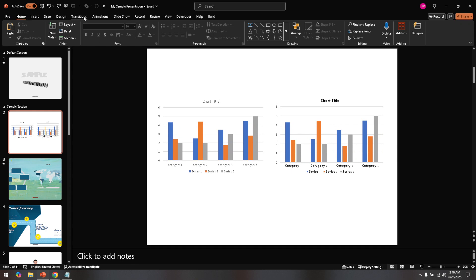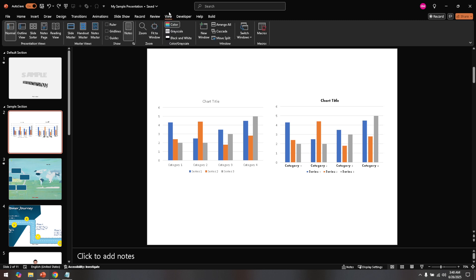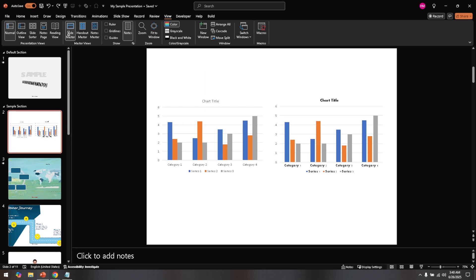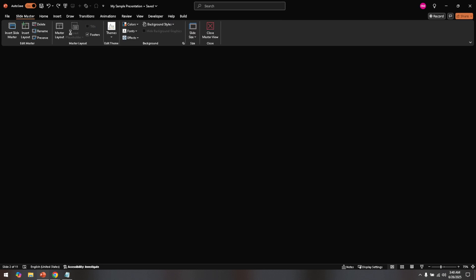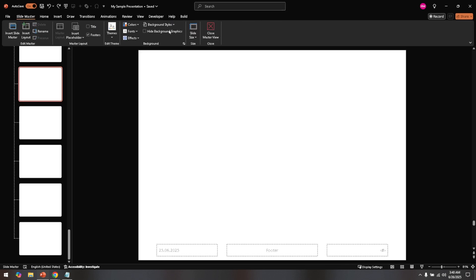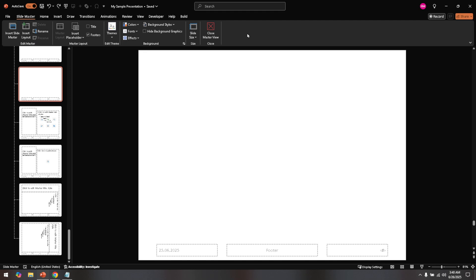Inside the View tab, you'll find an option labeled Slide Master. Go ahead and click on Slide Master. This will open up a new view where you can change template elements, including the slide number position that apply across your entire presentation.